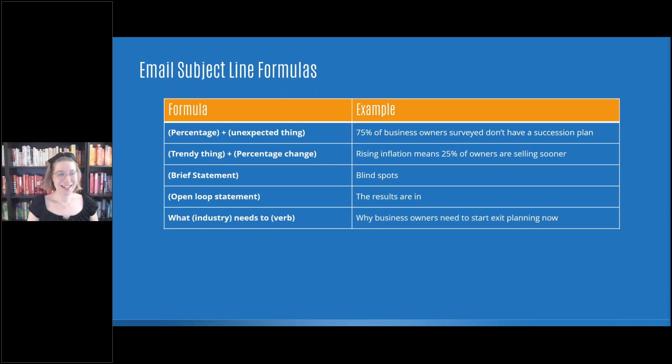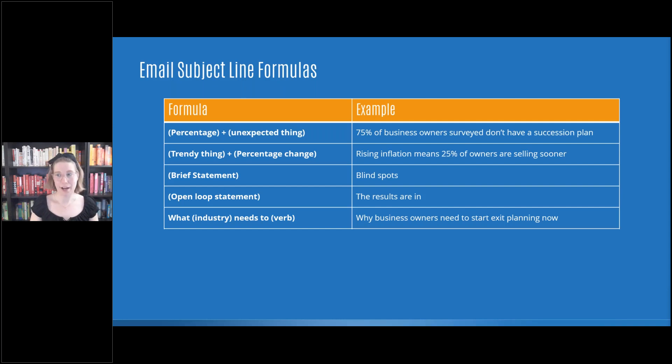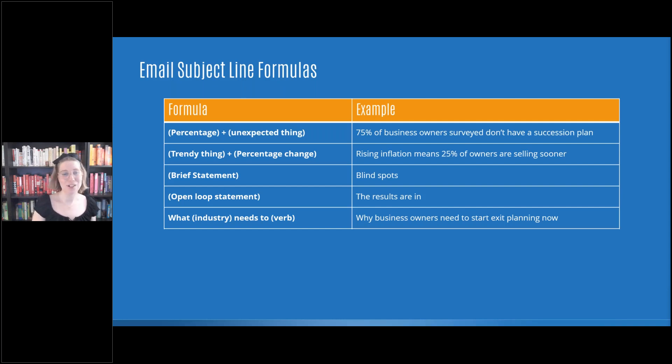Next one is what insert industry needs to insert verb. So this could sound, and what, why, how all of these things play into it. So why business owners need to start exit planning now.